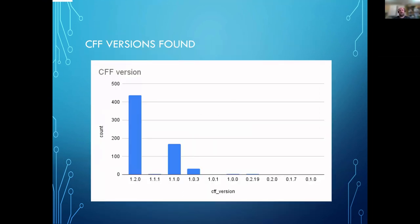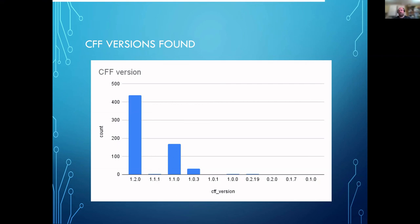In terms of the versions, we saw a nice selection of different versions, but most of them were on version 1.2, which is the latest version of the CFF format.